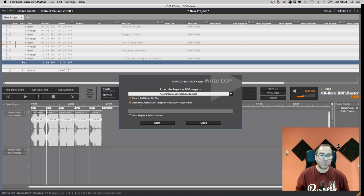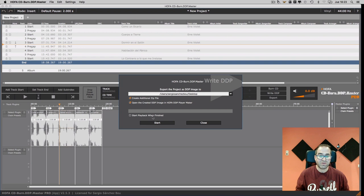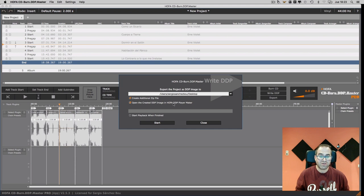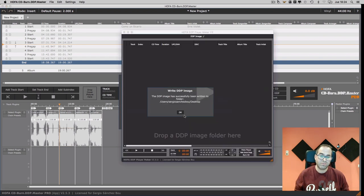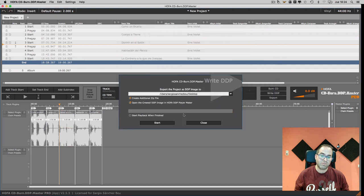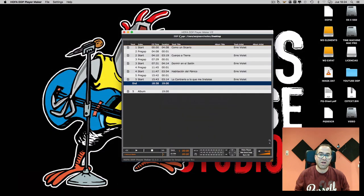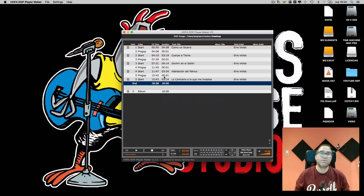We can choose to open the DDP in the HOFA DDP player maker and we can choose if we want to start playback when the DDP is created. We are going to choose this option for opening the DDP in the DDP player maker. We have the DDP player maker here. This player maker comes with the HOFA suite for making DDPs.